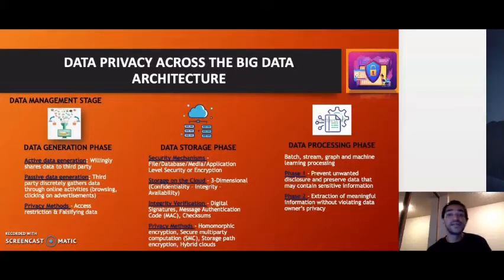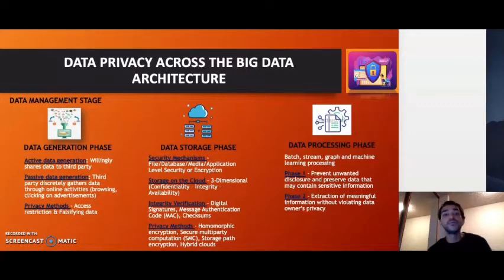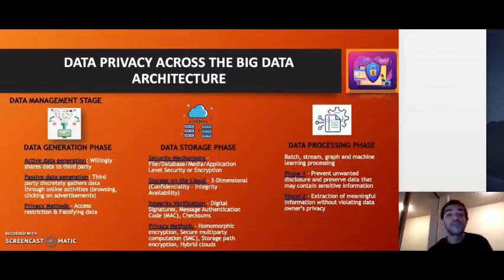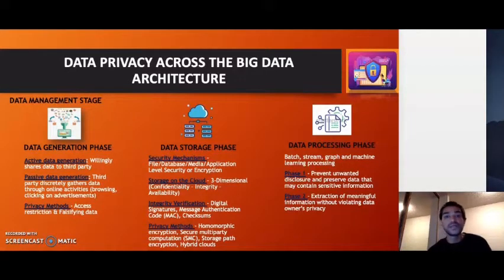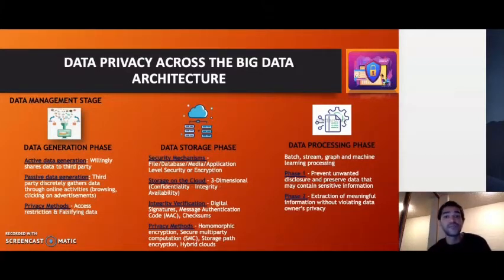Tools used to preserve data in data storage include homomorphic encryption — specifically attribute-based encryption — where the ciphertext is totally dependent on one specific attribute such as an address. Then we have secure multiparty computation, where multiple parties carry out calculating functions in a distributed cloud environment but only have access to their own inputs and results. Other methods include hybrid clouds, which use different kinds of cloud platforms together with coordination between each platform, and storage path encryption.